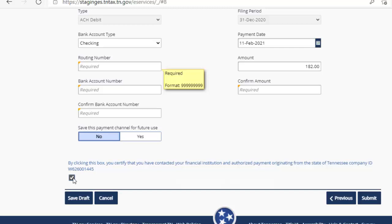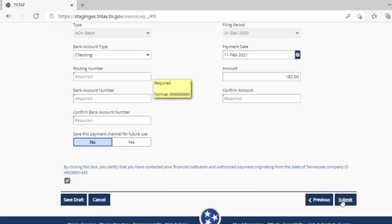Once all this information is completed, please click the submit button in the lower right corner to proceed with entering your password and getting your confirmation page. We will not be able to demonstrate this as part of this activity because we do not have a valid payment method for demonstration purposes. This concludes our demonstration of business tax return filing.